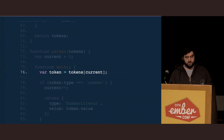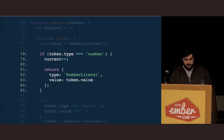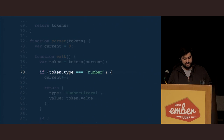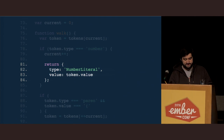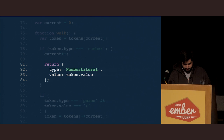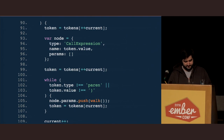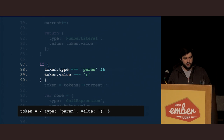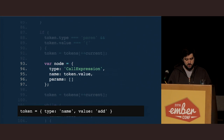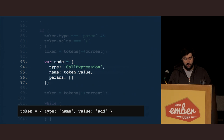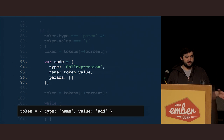Inside of the walk function, we're going to start by grabbing the current token. We're going to split each type of token off into a different code path, starting off with the number tokens. We test to see if we have a number token. If we do, we'll increment current and return a new AST node called number literal, setting its value to the value of our token. Next, we're going to look for call expressions. We'll start this off when we encounter an open parentheses. We'll increment current to skip that open parentheses, since we don't care about it in our AST. We create an empty node with a type of call expression, and we set the name as the current token's value, since the next token after the open parentheses is always going to be the name of that function. We increment current again to skip the name of the function.